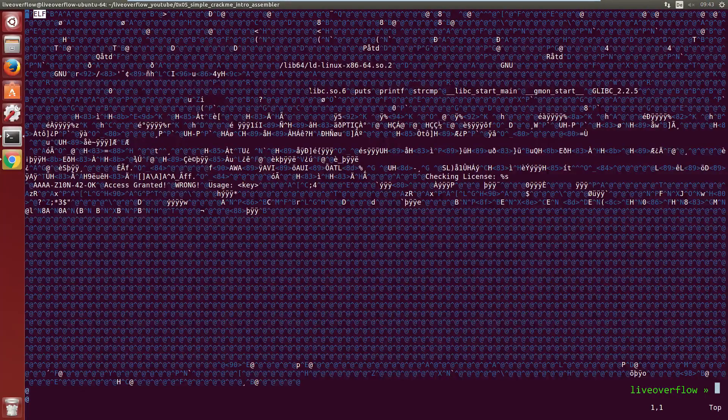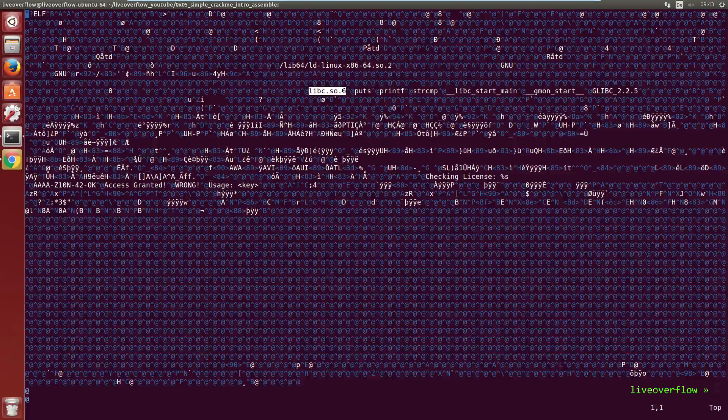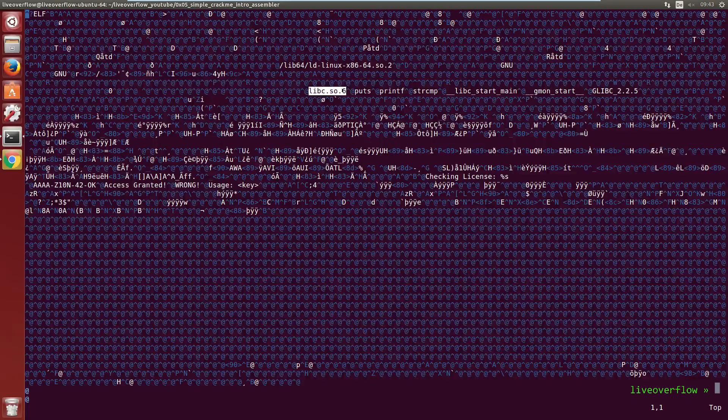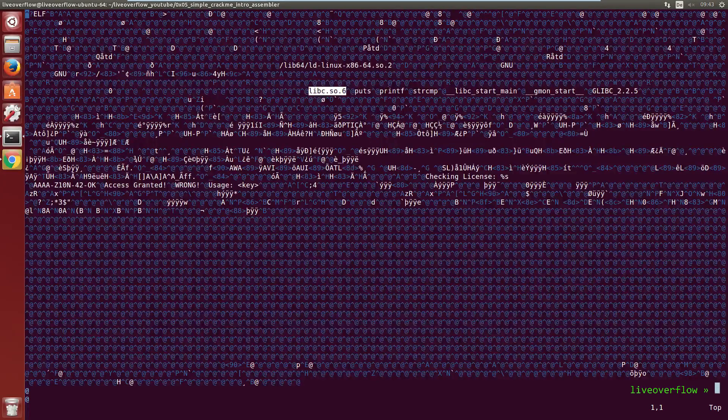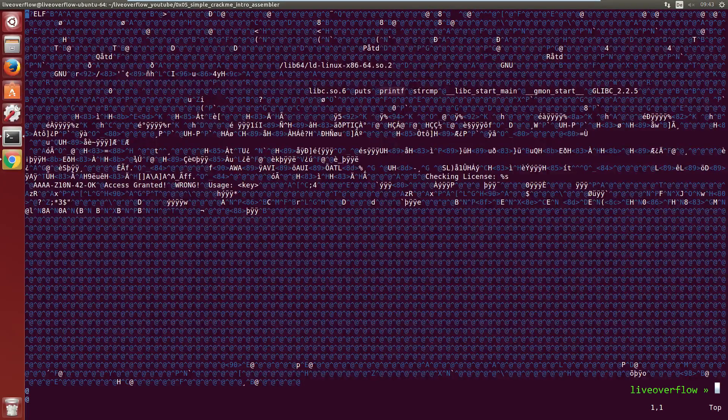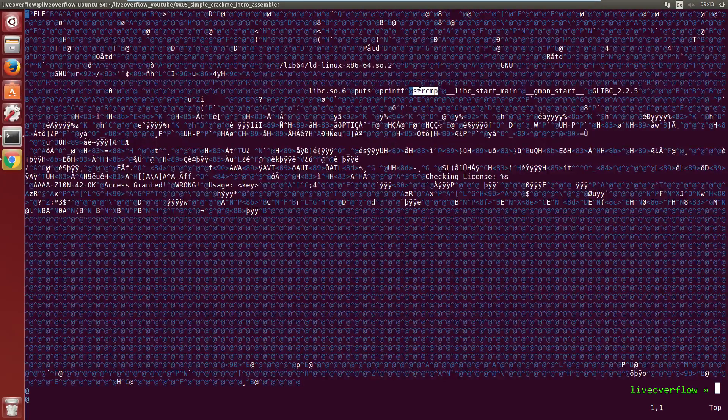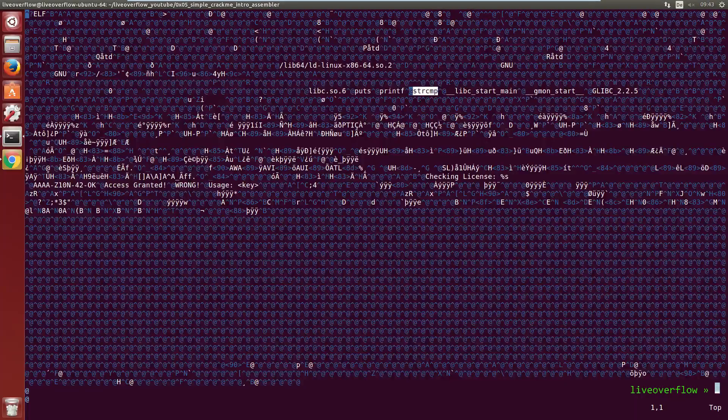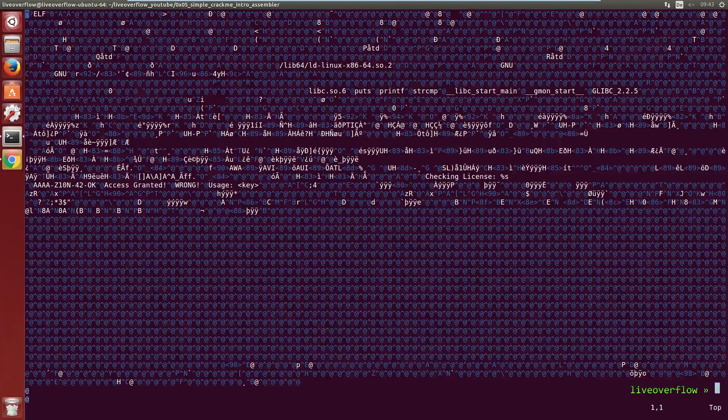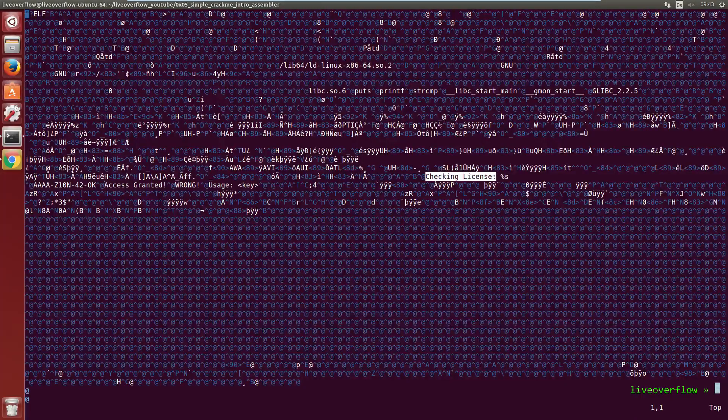You can also find some strings to libraries such as libc, which defines functions such as printf and stringcompare. And here we also see strings we know, the check_license, access_granted, wrong,